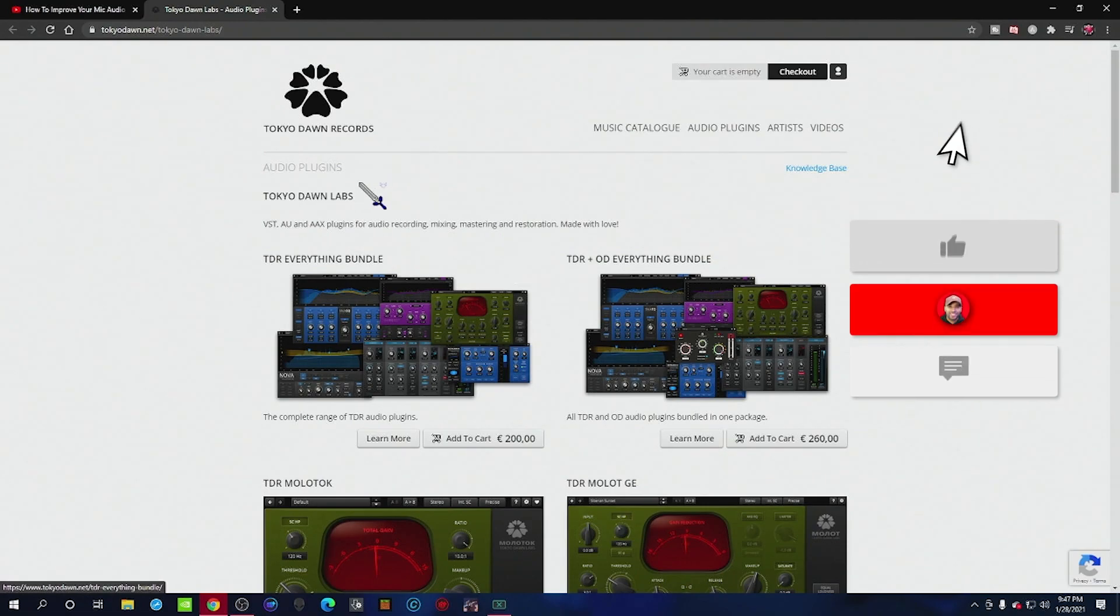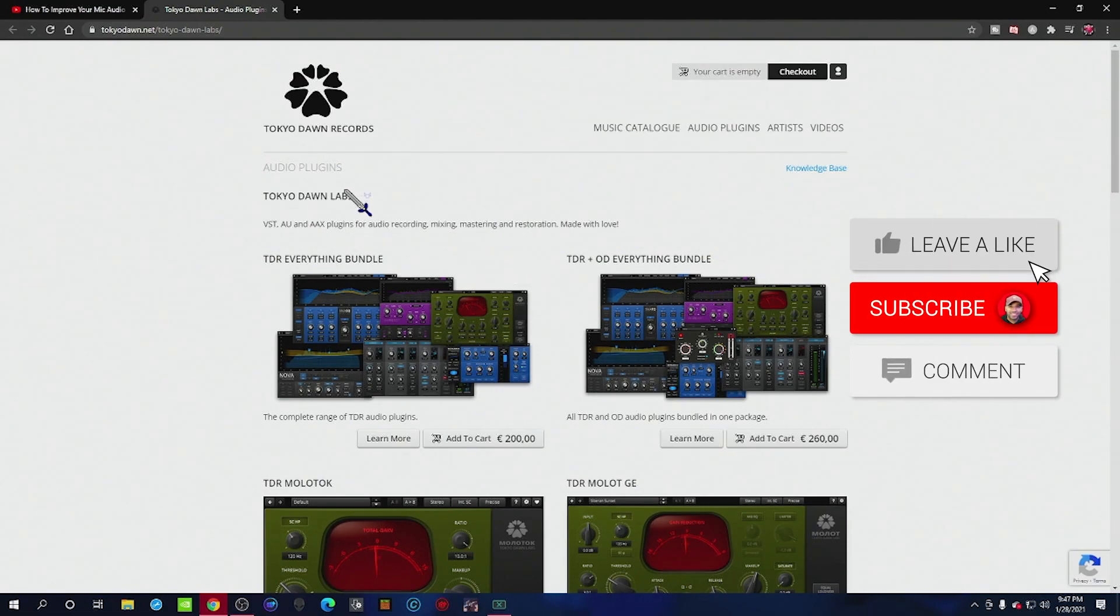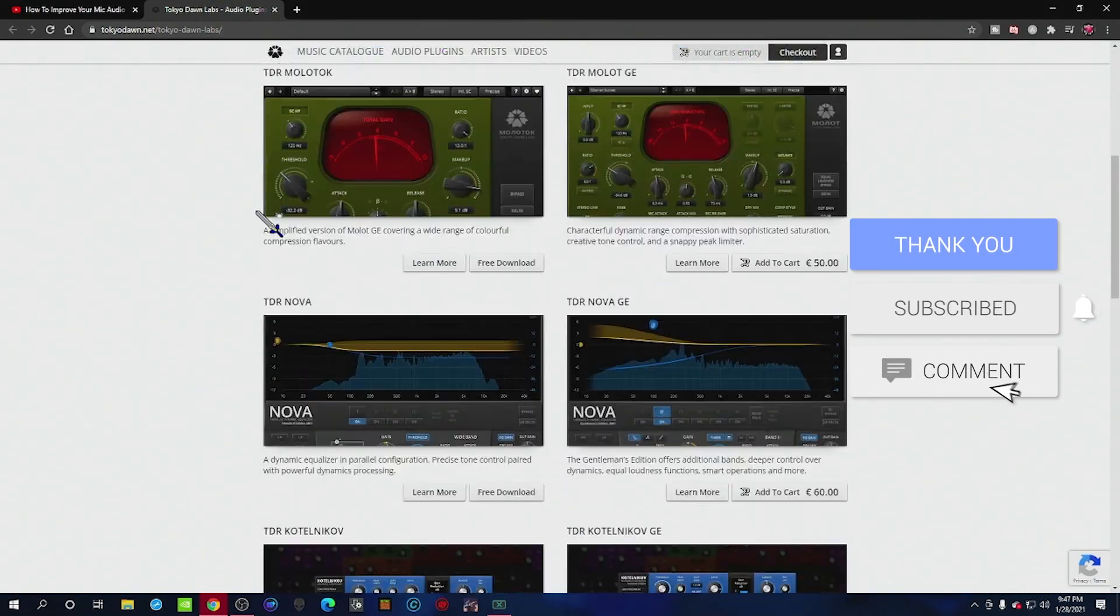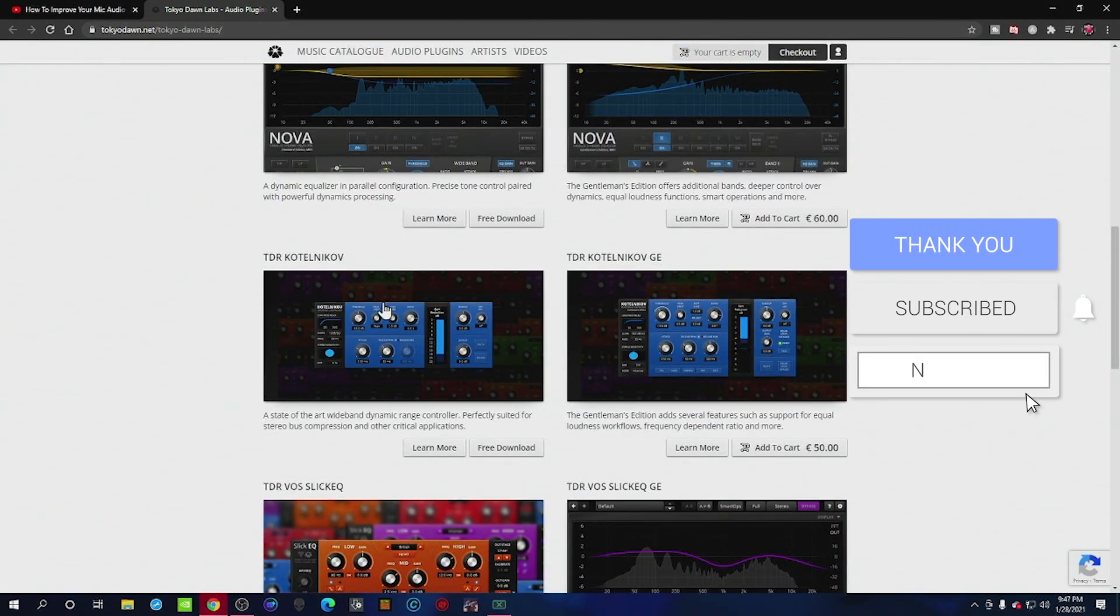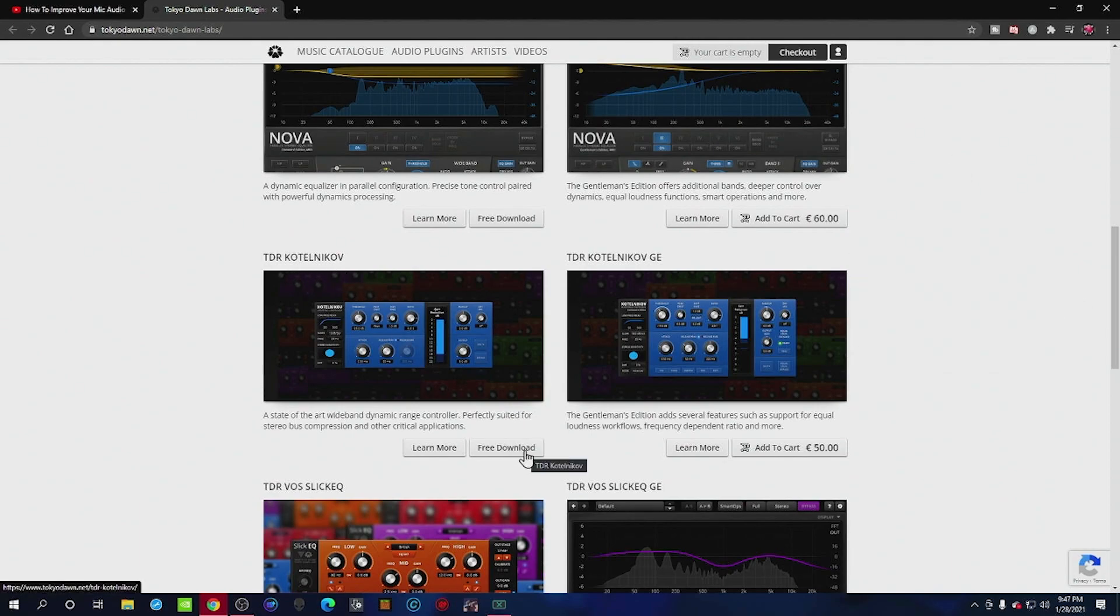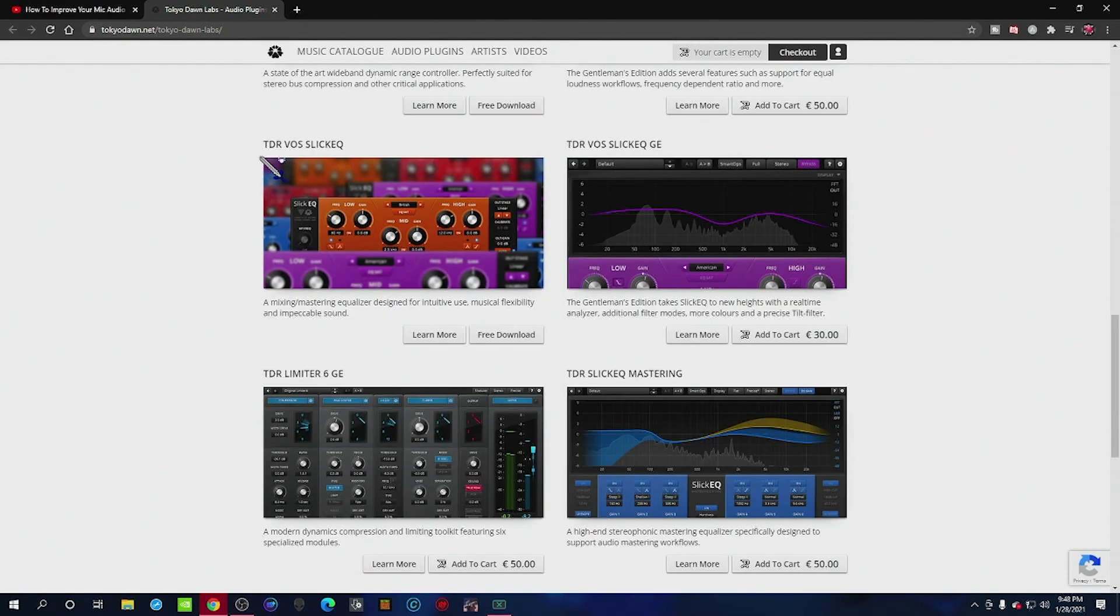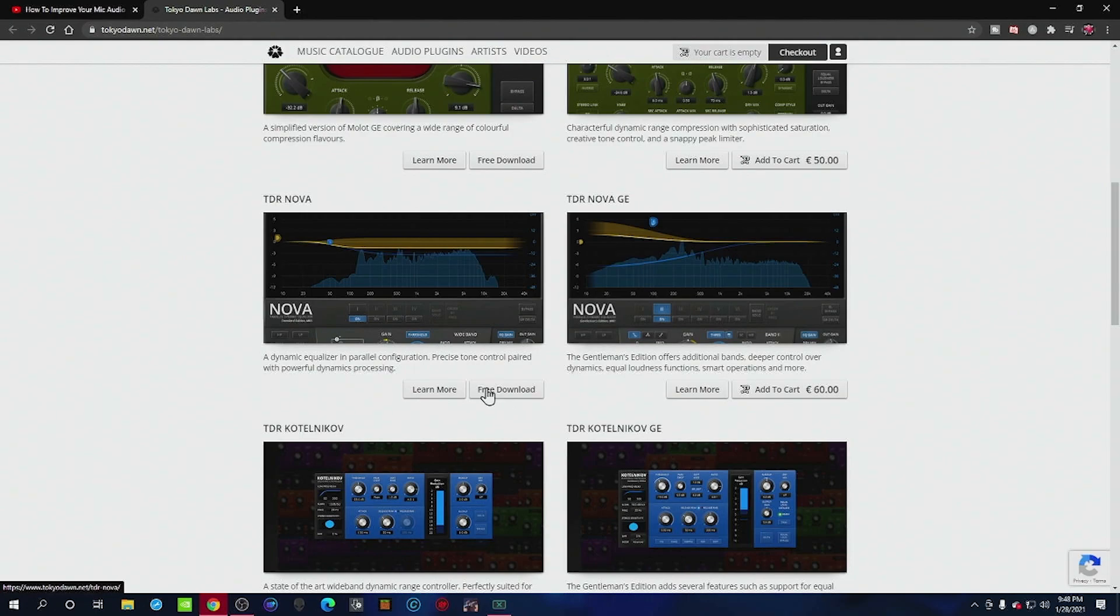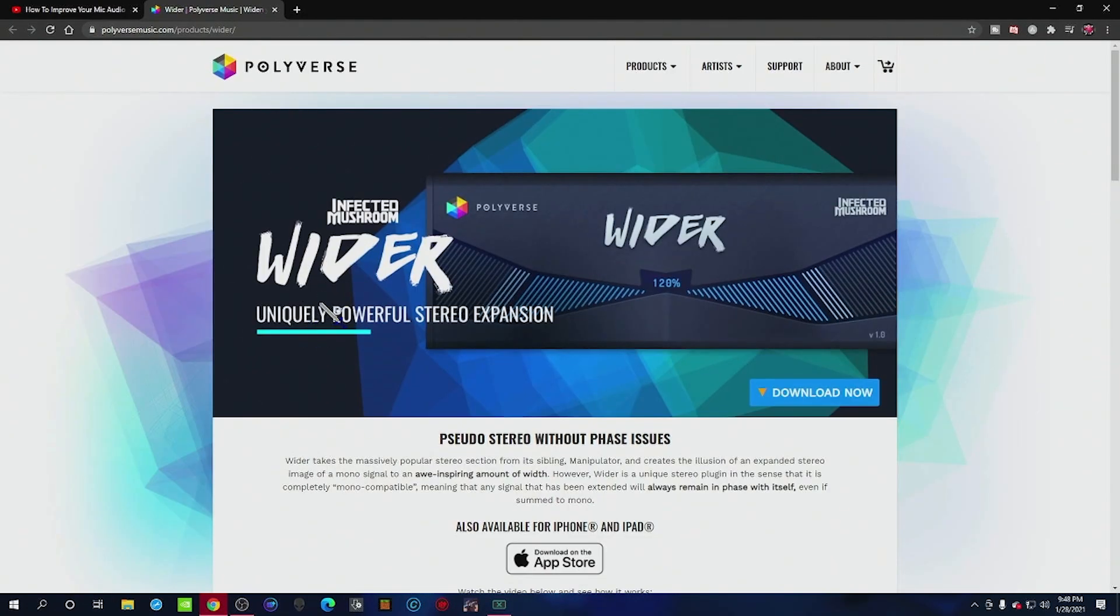First thing we need to do is go down into the description and download these VST plugins. So the first one we're looking at is TDR Kotenikoff, free download, and then download the Slick EQ, free as well. Last one on this page is Nova, free download, and then the second link, we want to download the wider, download for free as well. Once that's done, we can hop into OBS Studio.